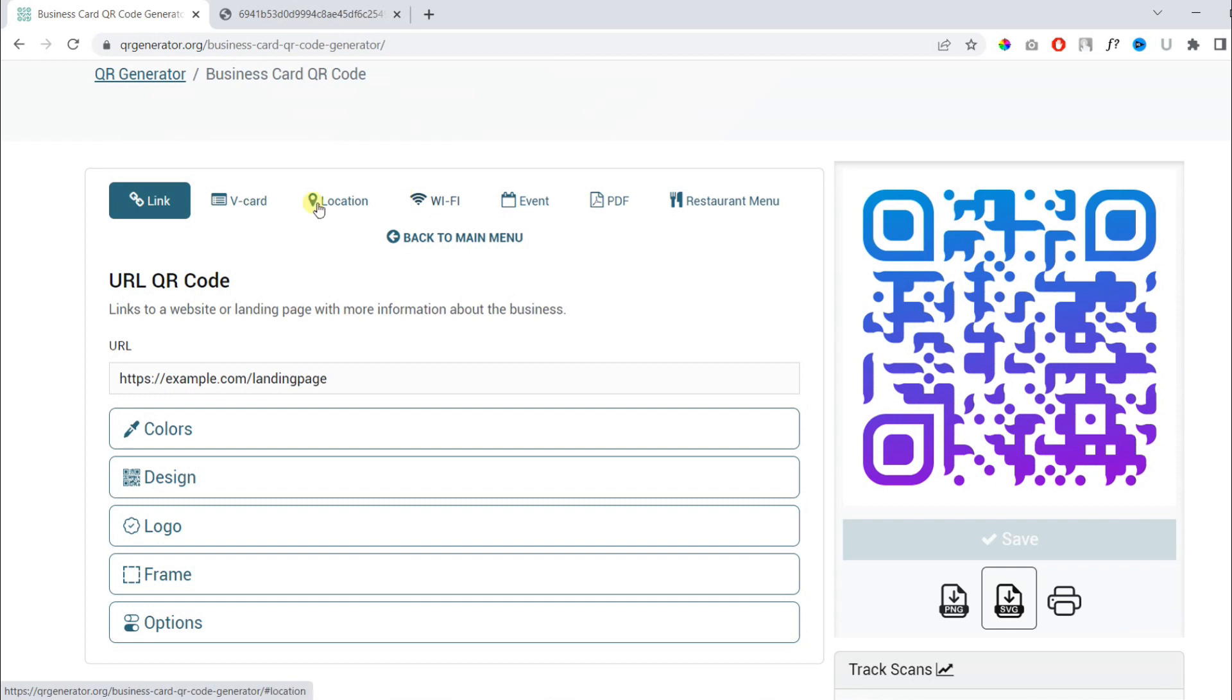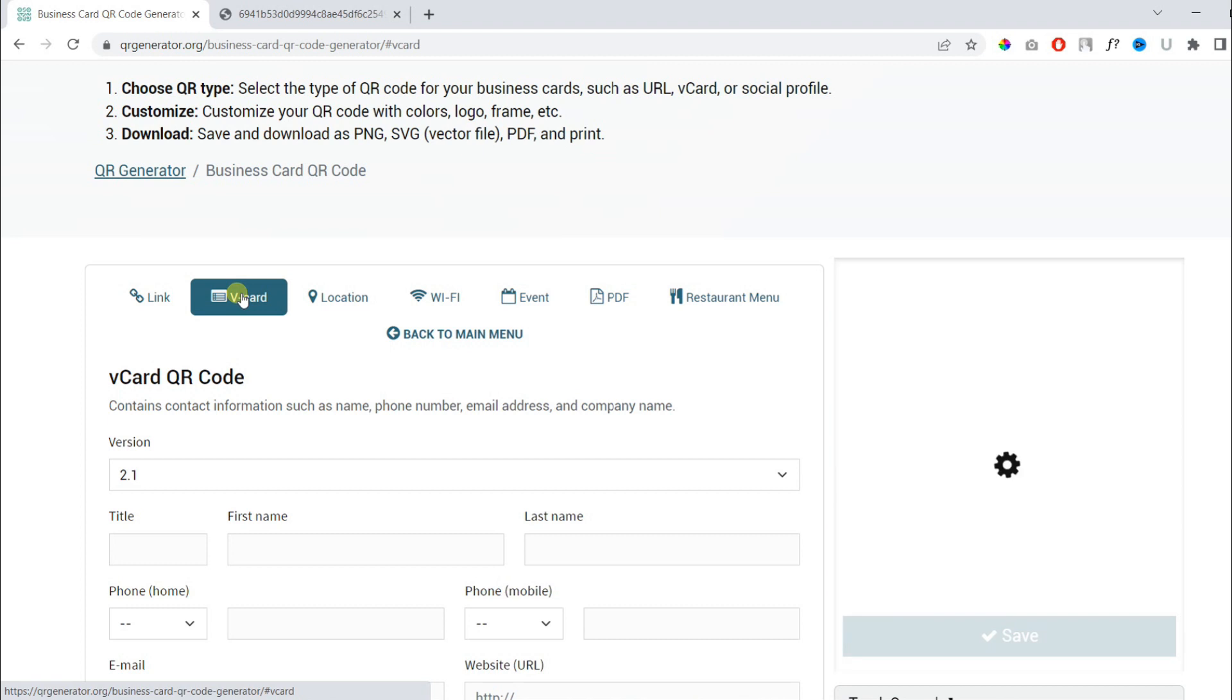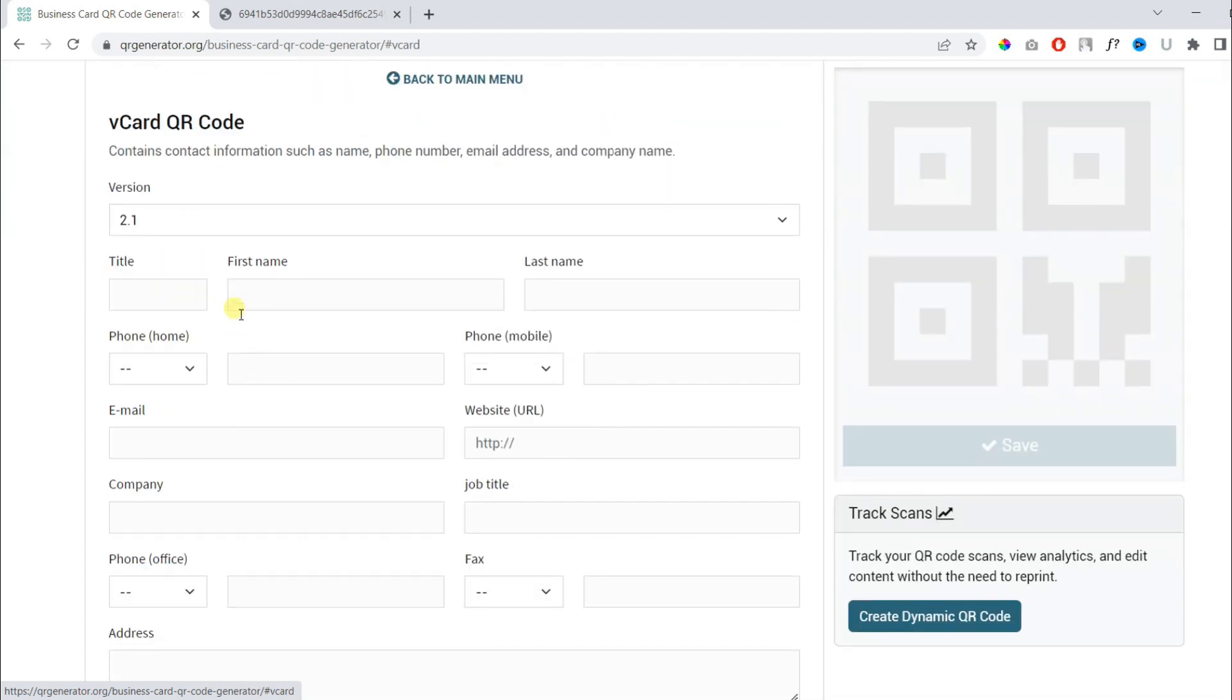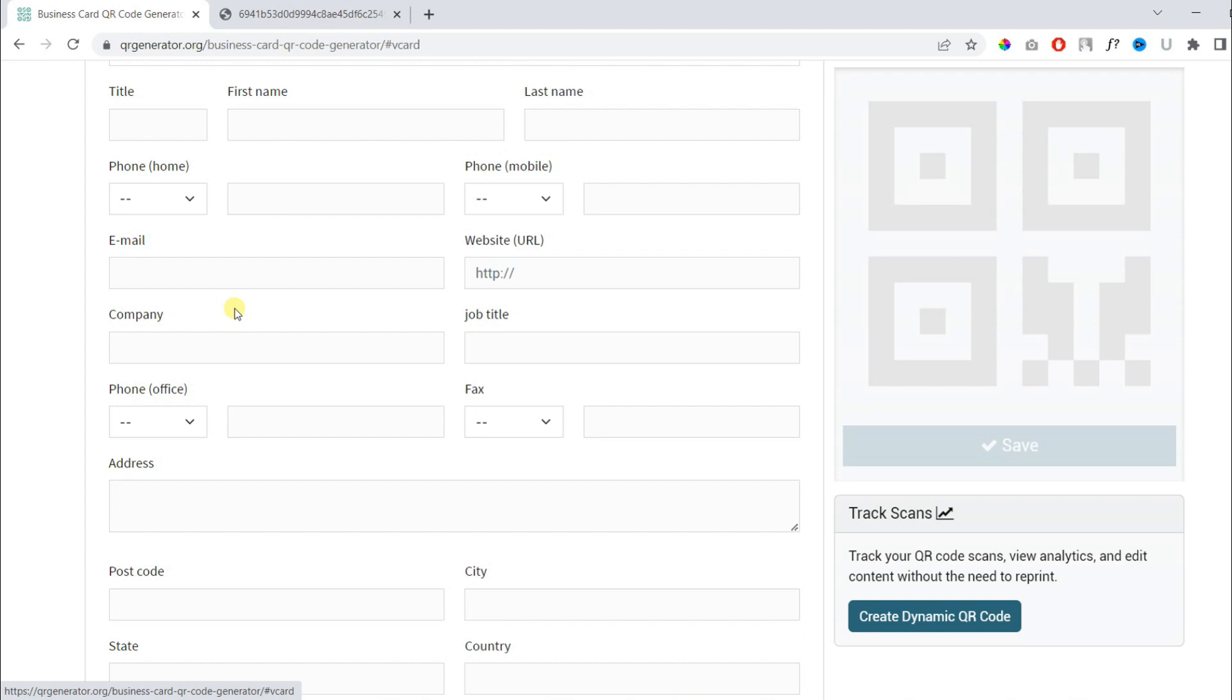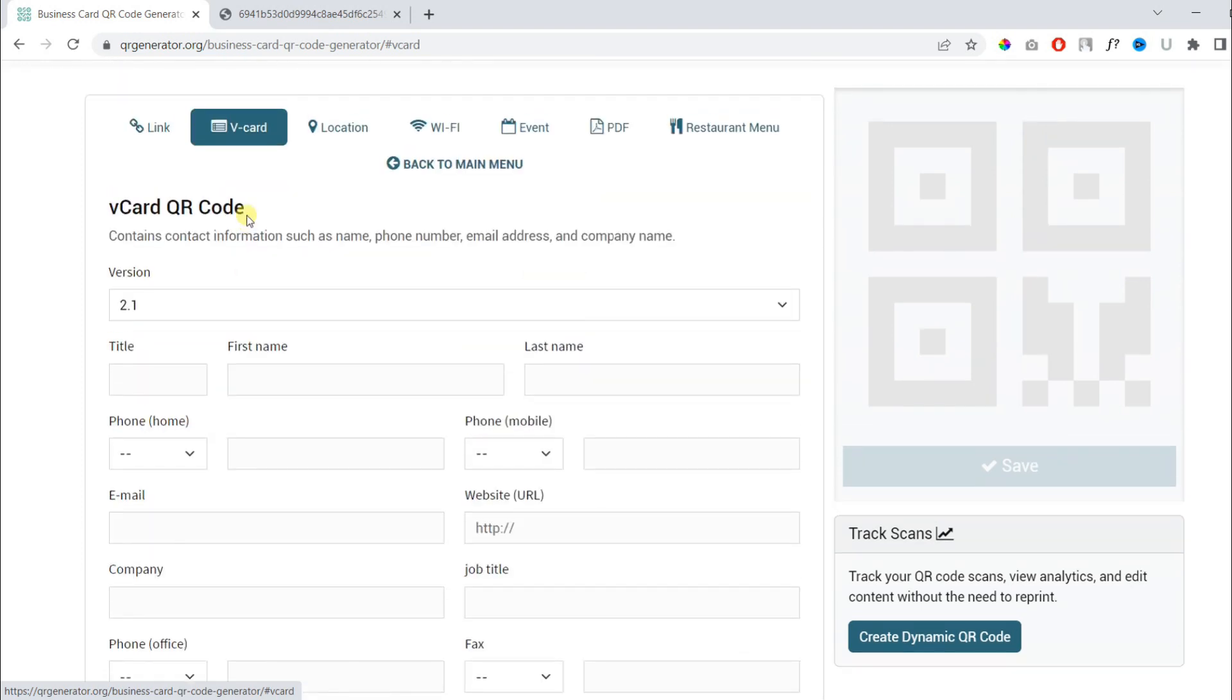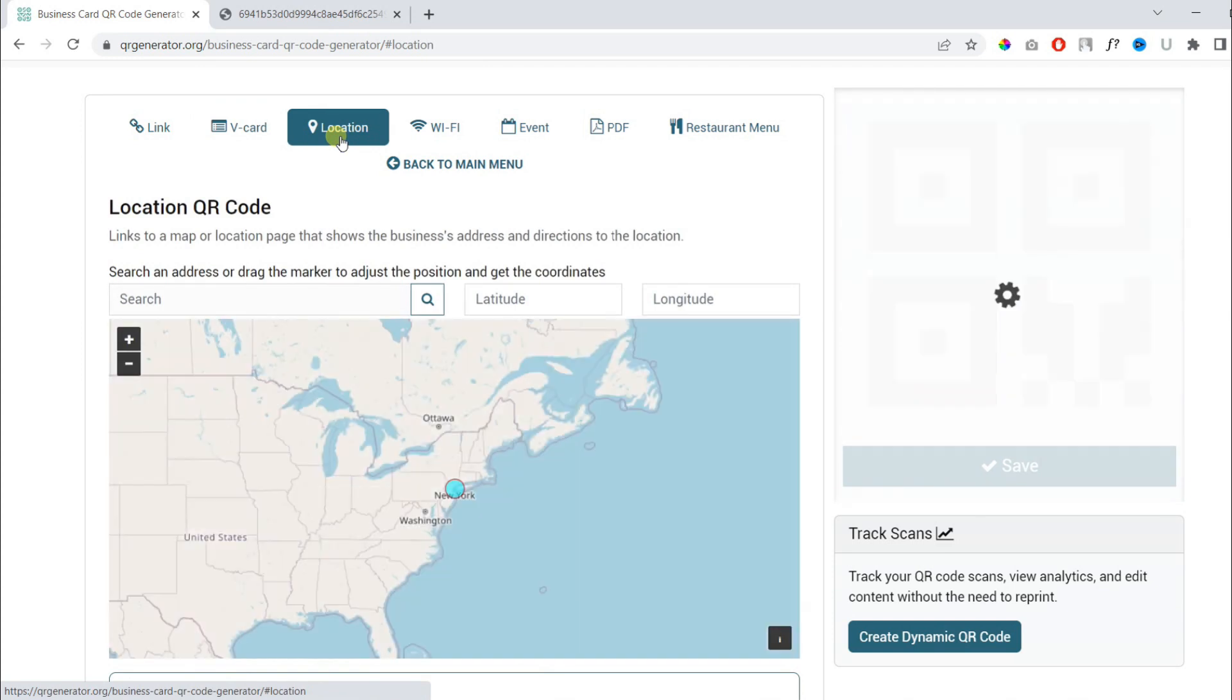Now, similarly, you can create a QR code for your vCard, which is your contact information basically. So someone will scan, they can easily save your contact details, and you can create one for your business location.